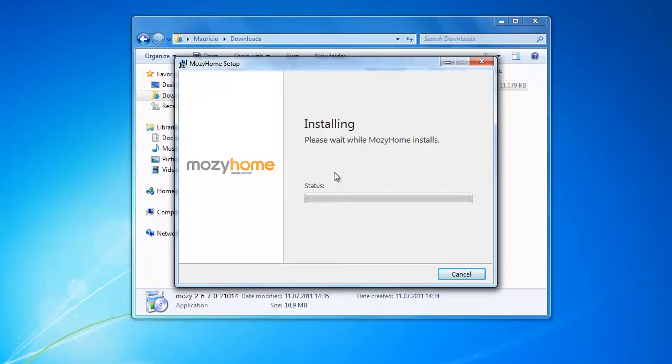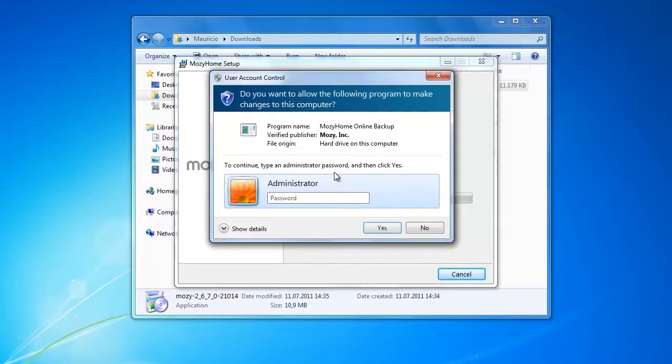Okay while this is installing let me give you a recommendation. Please do install the desktop client because my experience with the web client wasn't that good. I think it is very cluttered and it's really hard to get your backup sorted.